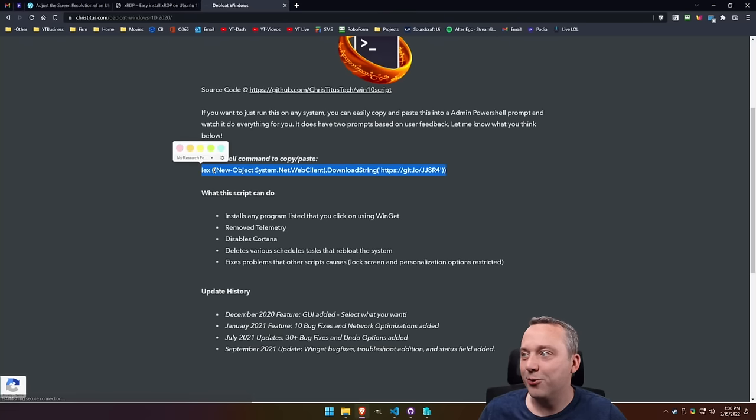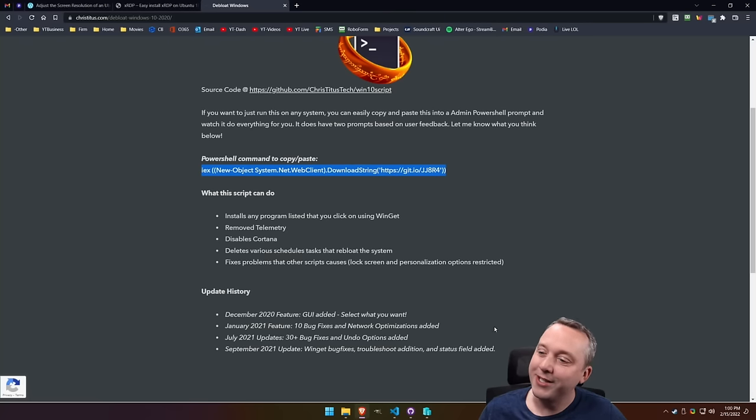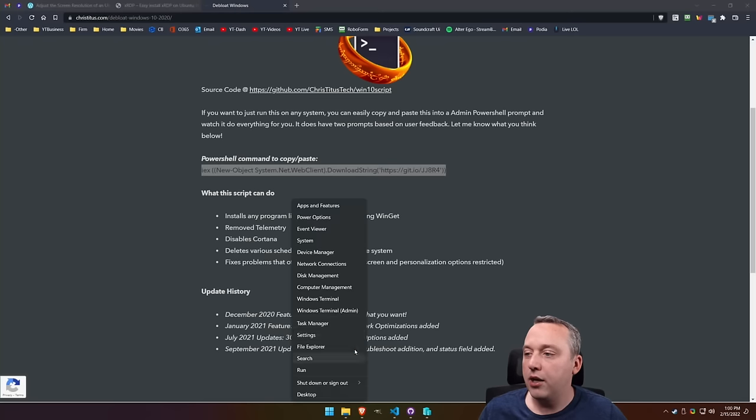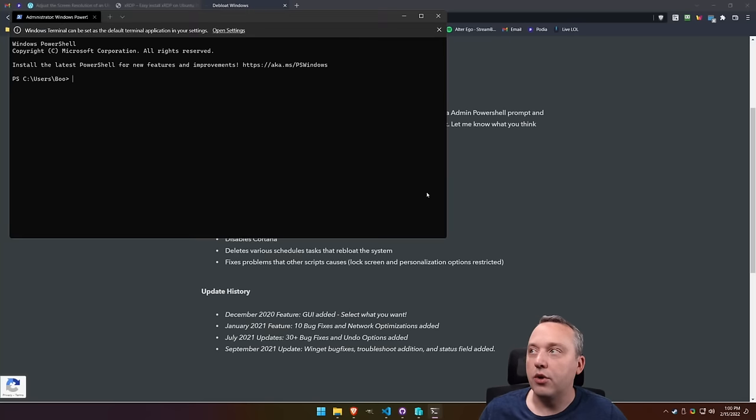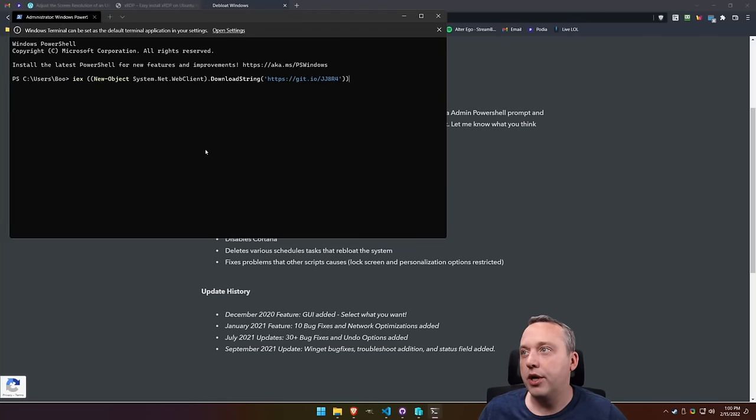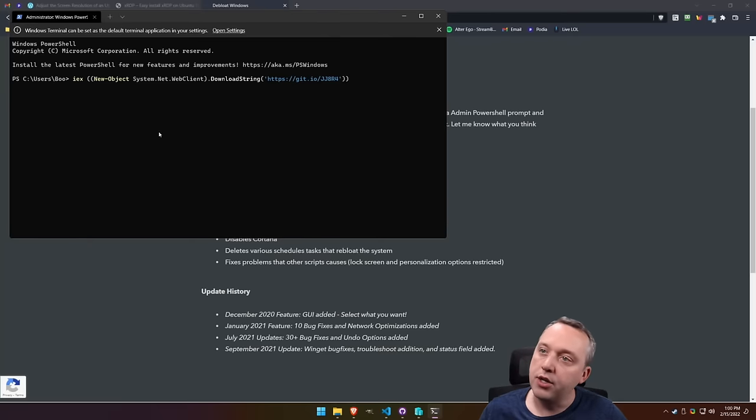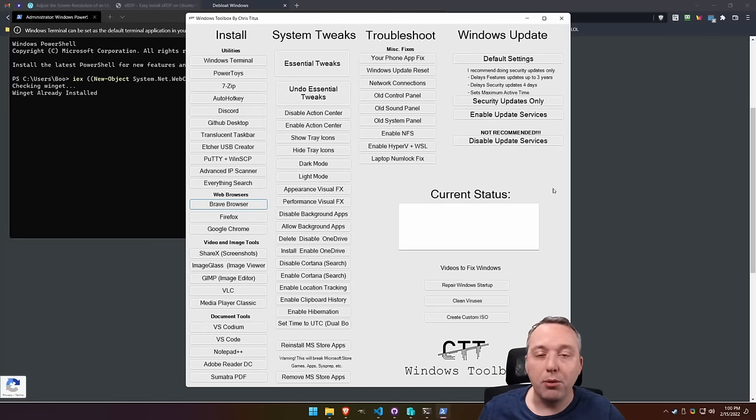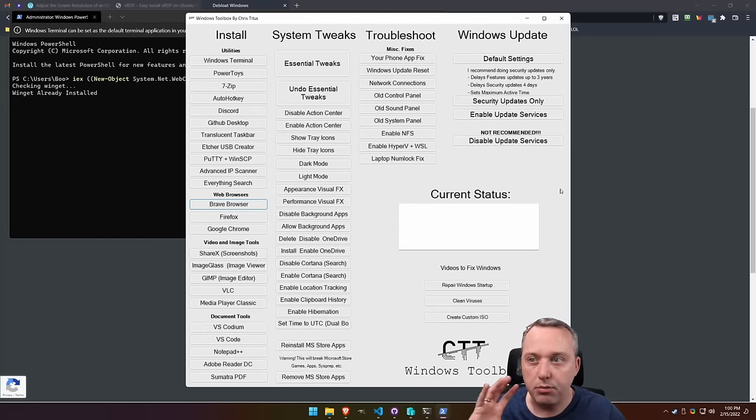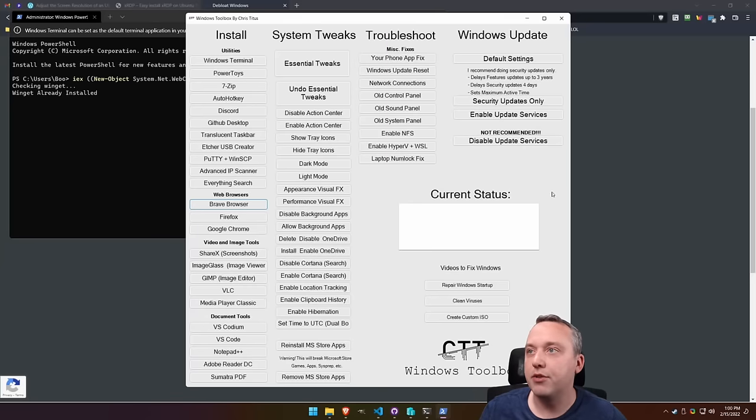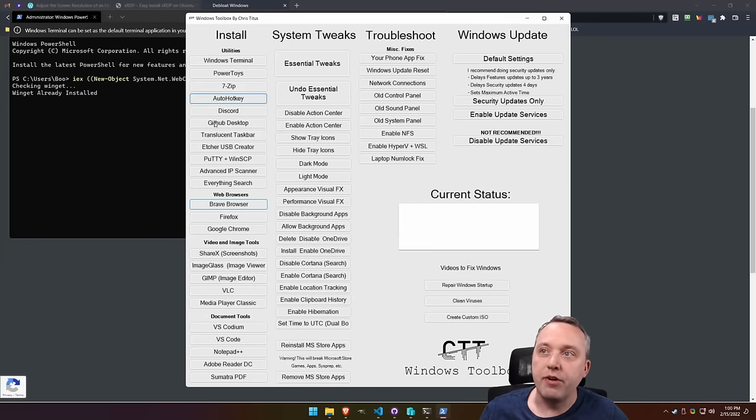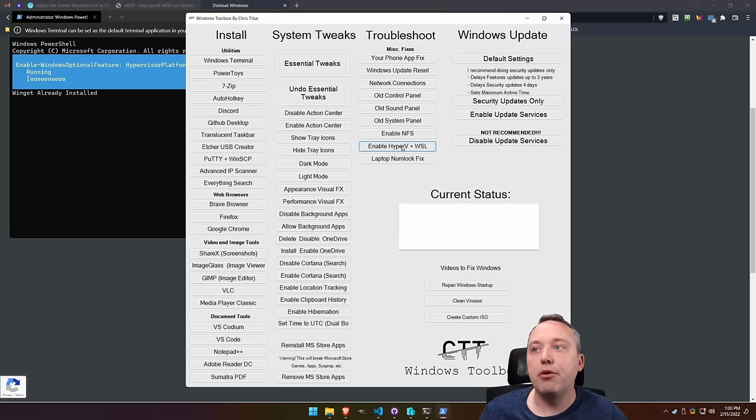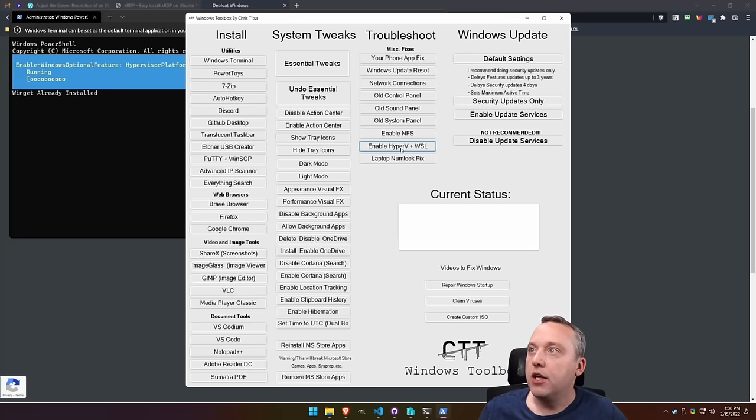We're going to do a lot of scripting today to make this easier. We'll go into our terminal, right click, enter. I always get questions about my toolbox. Is it capable of Windows 11? Windows 11 and 10 are pretty much the same thing. And it works on both. Just click enable Hyper-V and WSL right here.